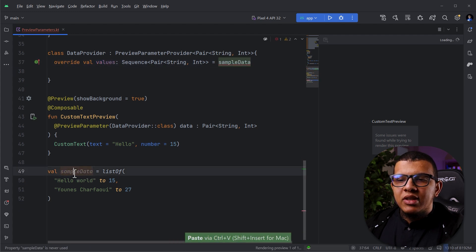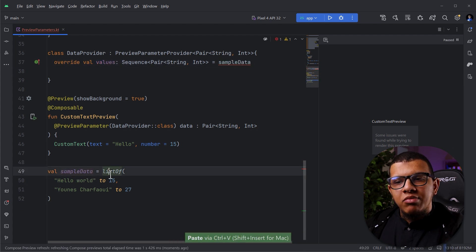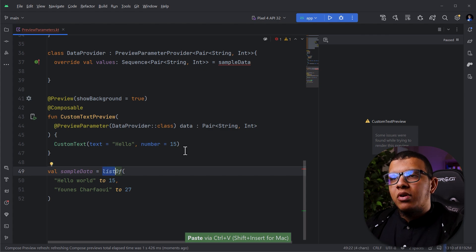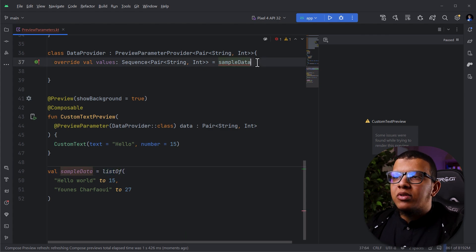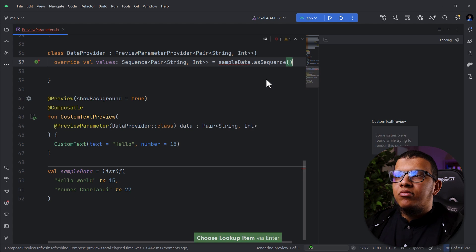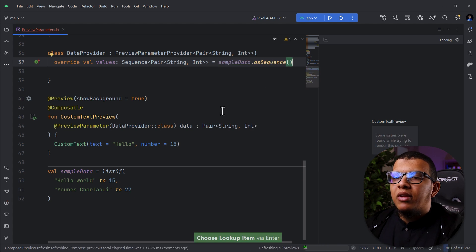You can, for example, create the sample data based on sequence. You can do sequenceOf. But here, you can do asSequence immediately. And guess what? It will generate two previews automatically. That's the beauty.